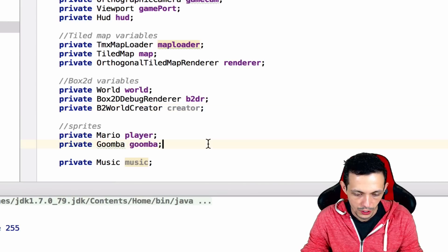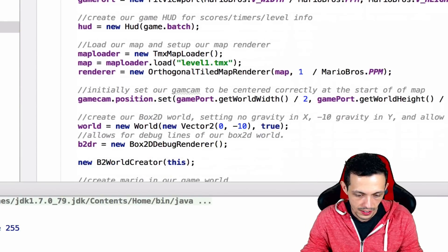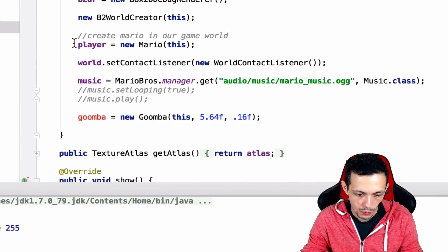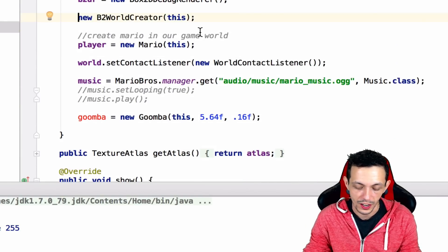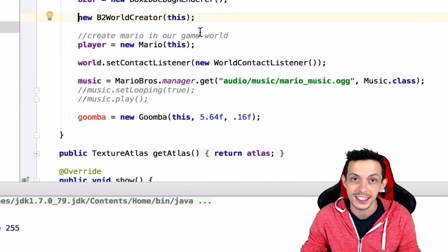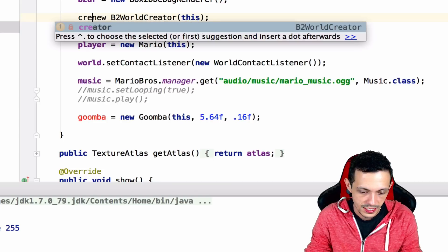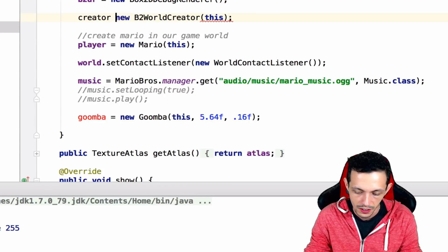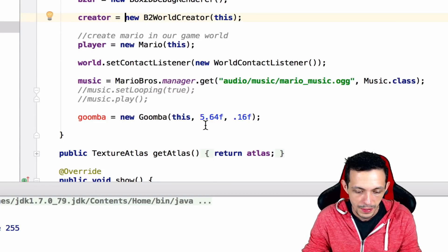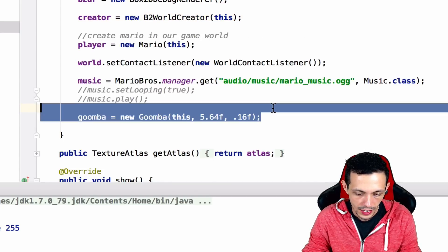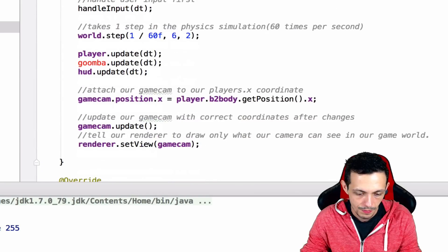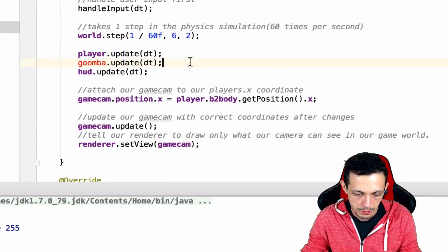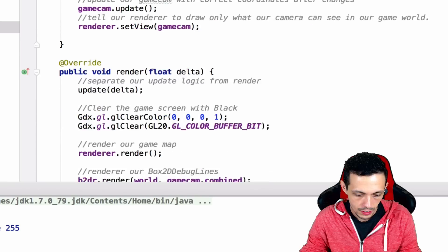We'll scroll down to where we created our new world creator. Previously we didn't define it to a variable, so we're going to say creator equals new B2WorldCreator. We're going to get rid of this Goomba, get rid of the update Goomba here, and get rid of the draw Goomba here.